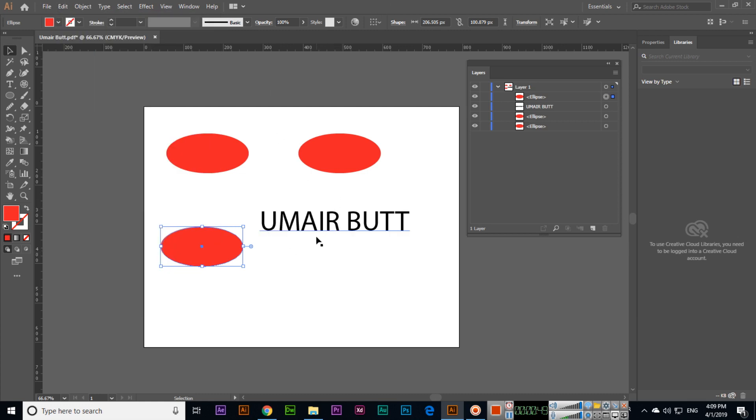Cut, copy and paste in Adobe Illustrator CC 2019. Thank you very much for watching this video. I hope you liked the video.